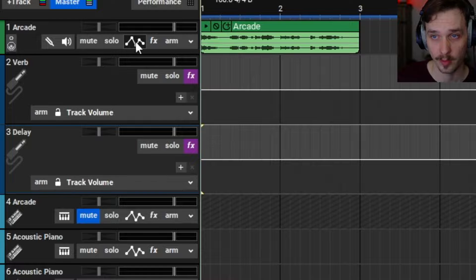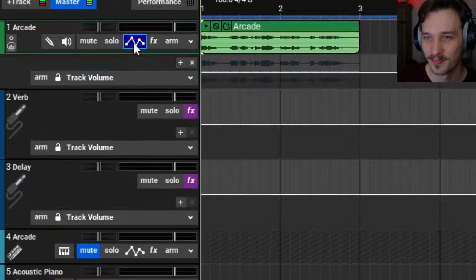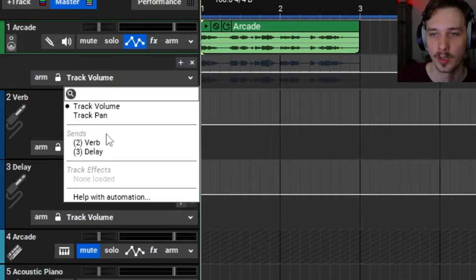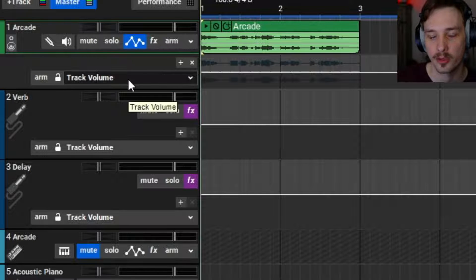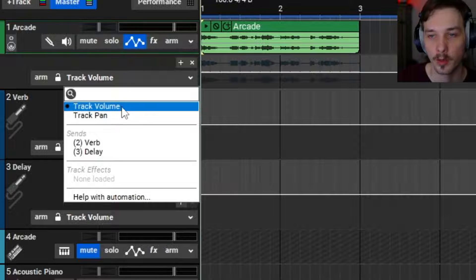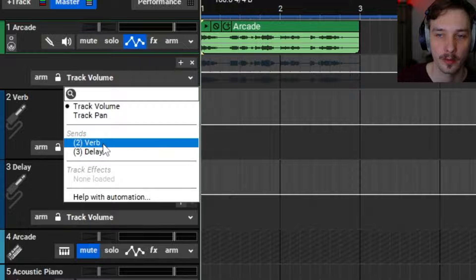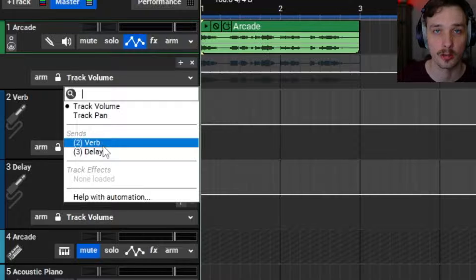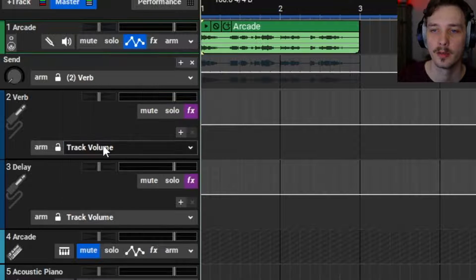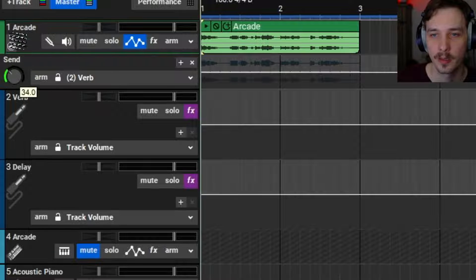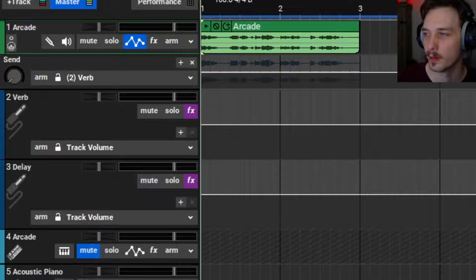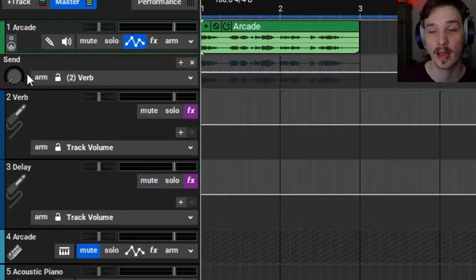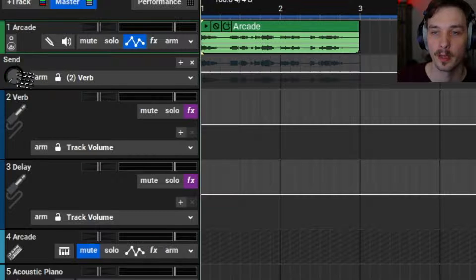Let's get on with the reverb first. Go up here to this little automation button and click it down. You'll see Track Volume — click that and it's the automation line that pulls down. You can automate the volume and pan of things, and you've got verb and delay right here for the sends. When it comes to sends, it automatically adds them into the automation track because they're meant to be automated. We'll go with Verb — you'll see the send level here. You can mess around with it, but unless you want it at a solid level throughout the whole track, you'll want to automate it.